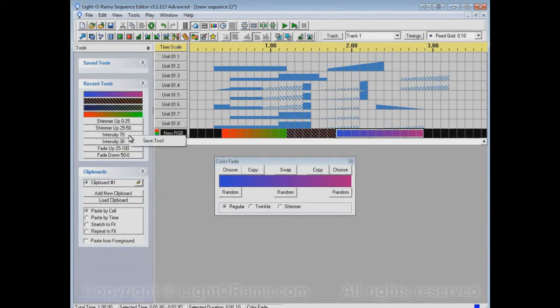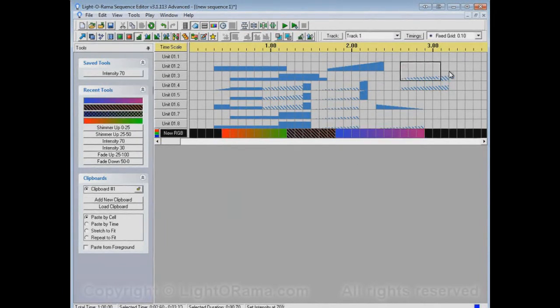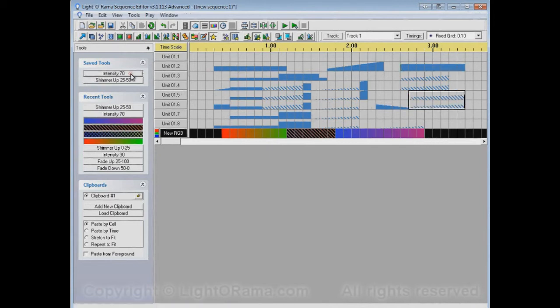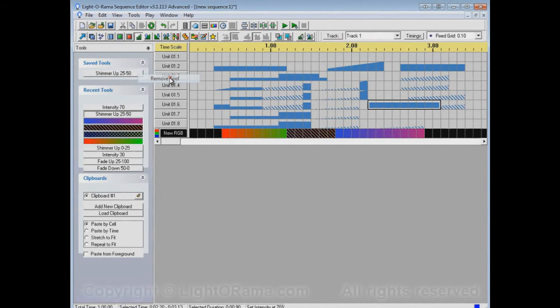For example, I like this intensity 70. I'll right-click on it and choose Save Tool, and now intensity 70 is in the saved tools list. You can use those buttons just like the buttons in the recent tools list — there's an intensity 70. If I save shimmer up 25 to 50 as well, I can switch between them just like in recent tools. The difference is that saved tools are really saved — they won't be pushed off the list. The only way they'll be removed is if you tell them to get off the list.